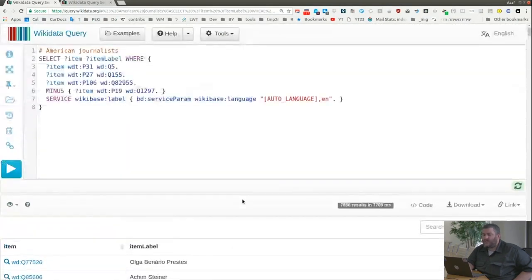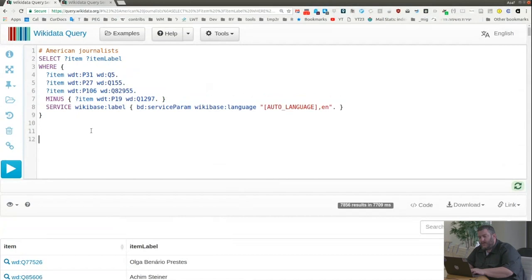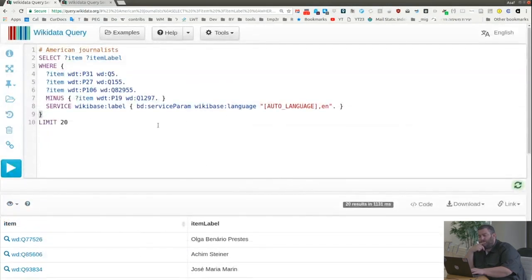We got 7,856 results for Brazilian politicians. What if I just want 20 examples? I can tell Wikidata Query to give me only a limited set of results by adding 'LIMIT 20' after the WHERE block — note the LIMIT must be outside the closing brace of the WHERE block. Running this gives just 20 results. This is also a technique to reduce query time: if you're encountering a timeout, ask for fewer results.